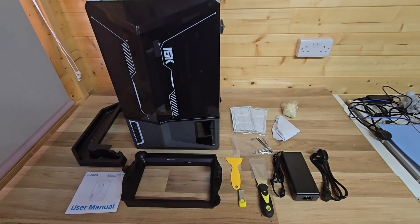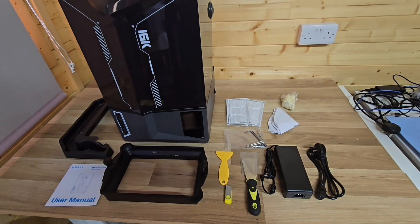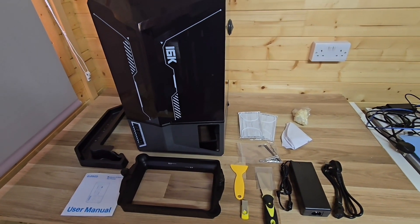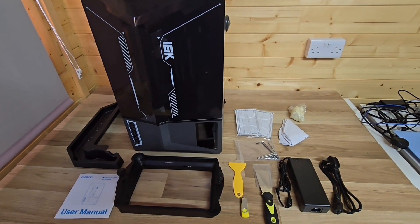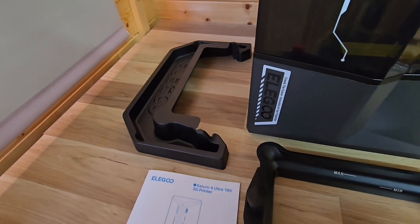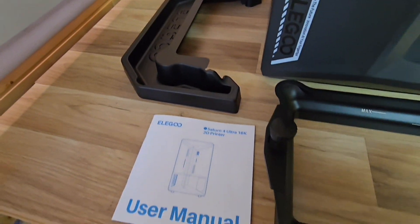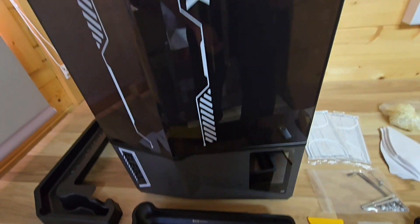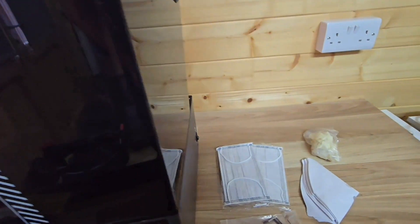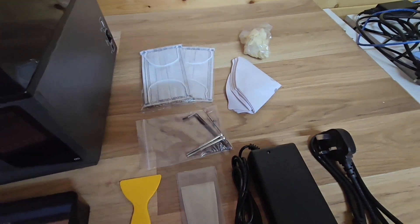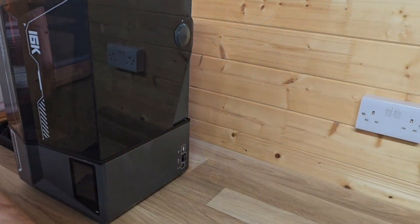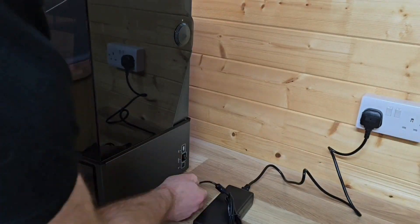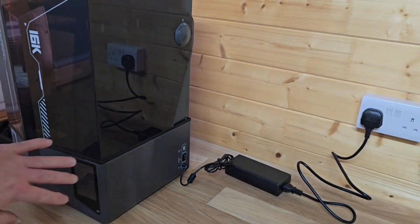Taking a look at what came in the box: the drip tray, the 16K Elegoo Saturn Ultra, the heated resin vat, the information manual, metal scraper, plastic scraper, face masks, gloves and filters, some of the tools, a USB key, and the plugs as well. Let's go on to the next steps now, which is the actual setting up of the machine.